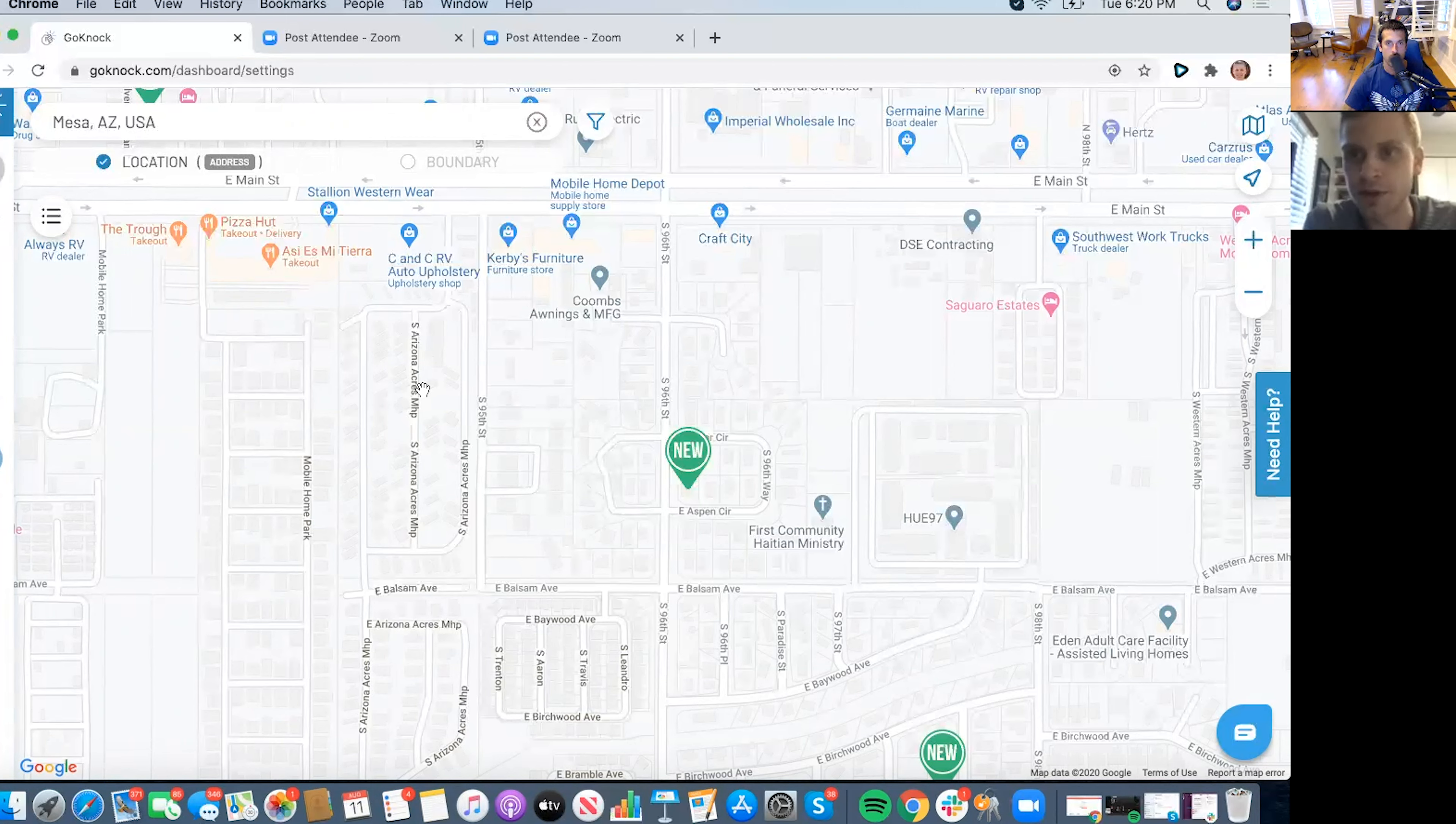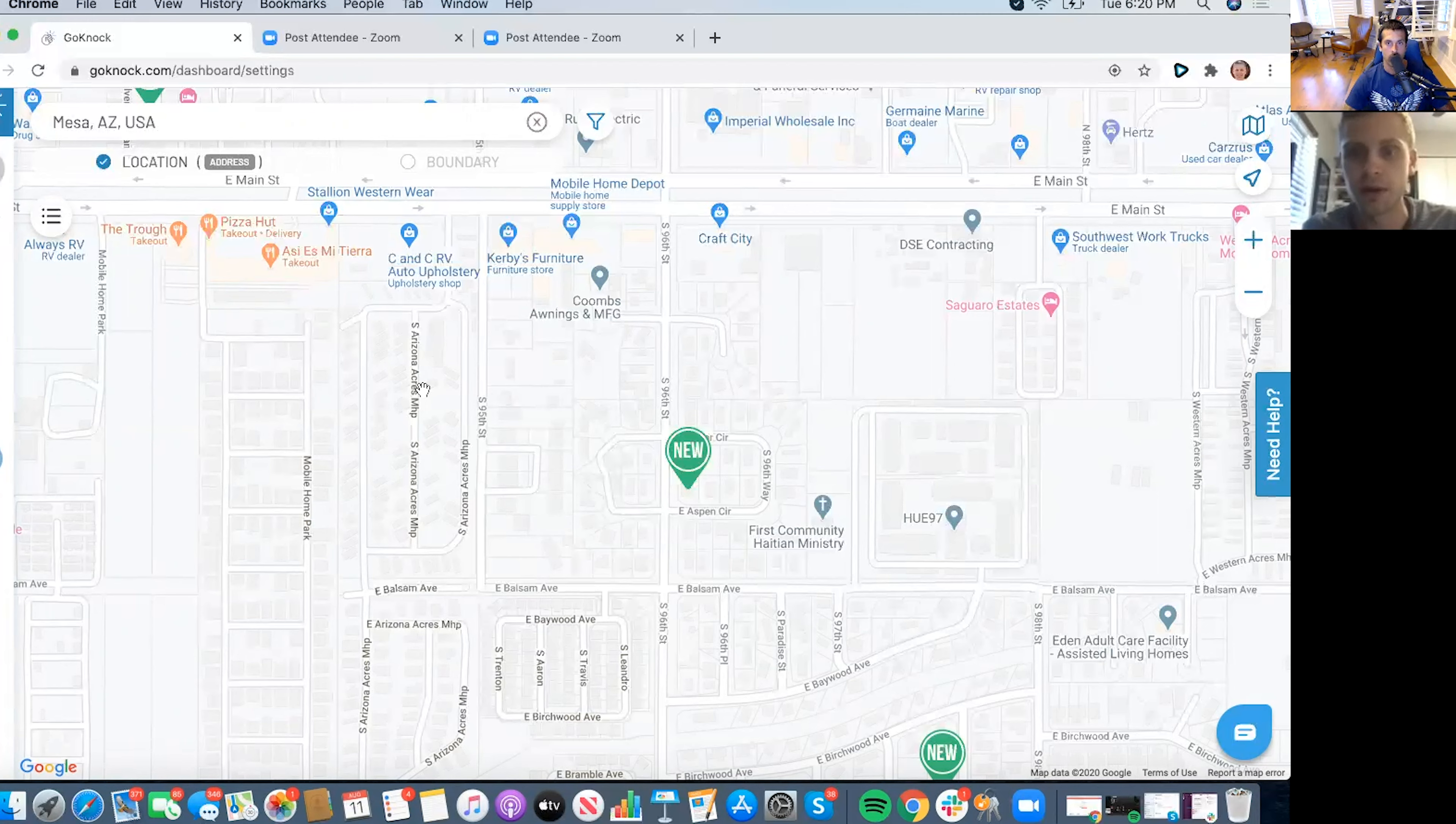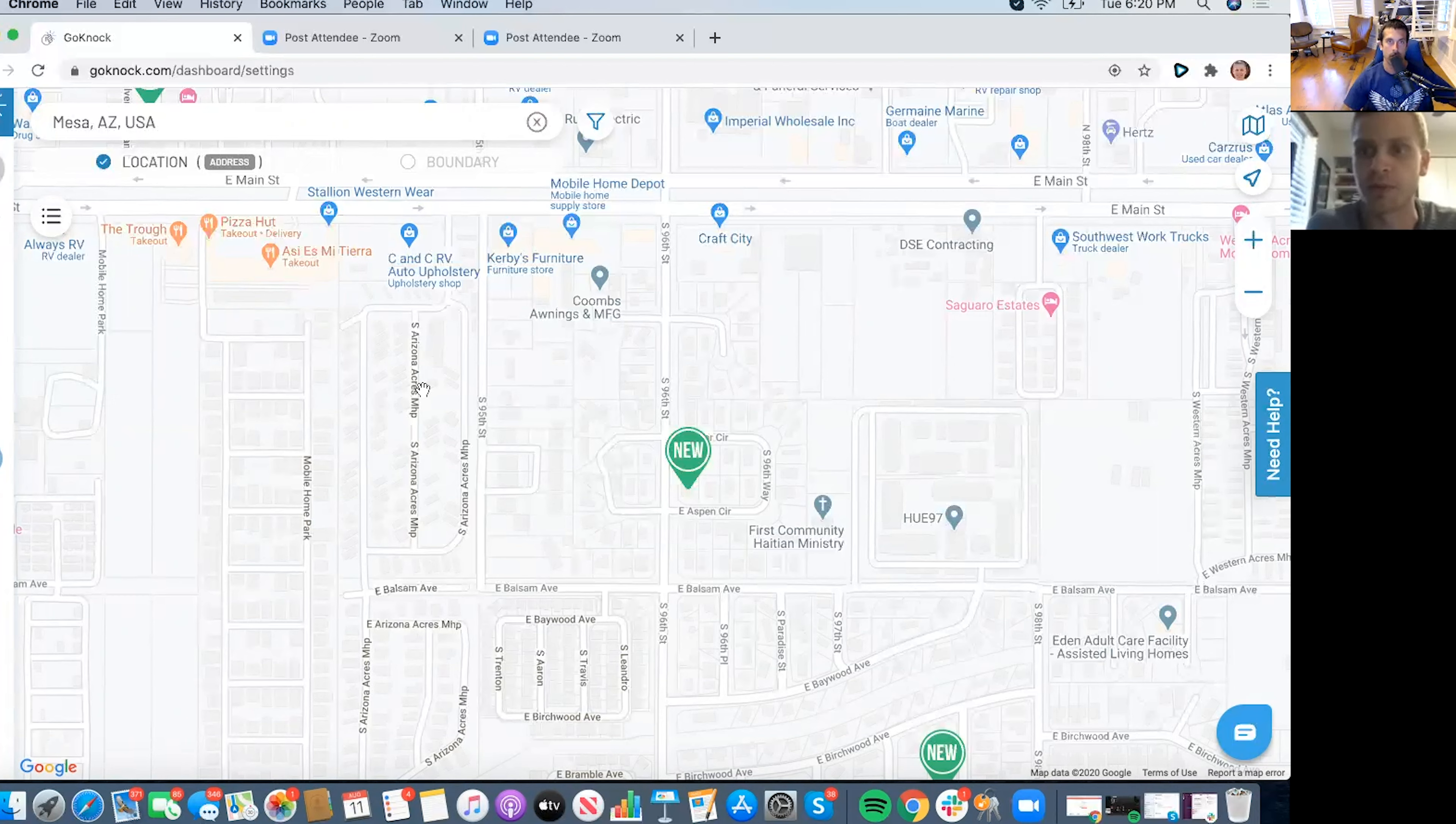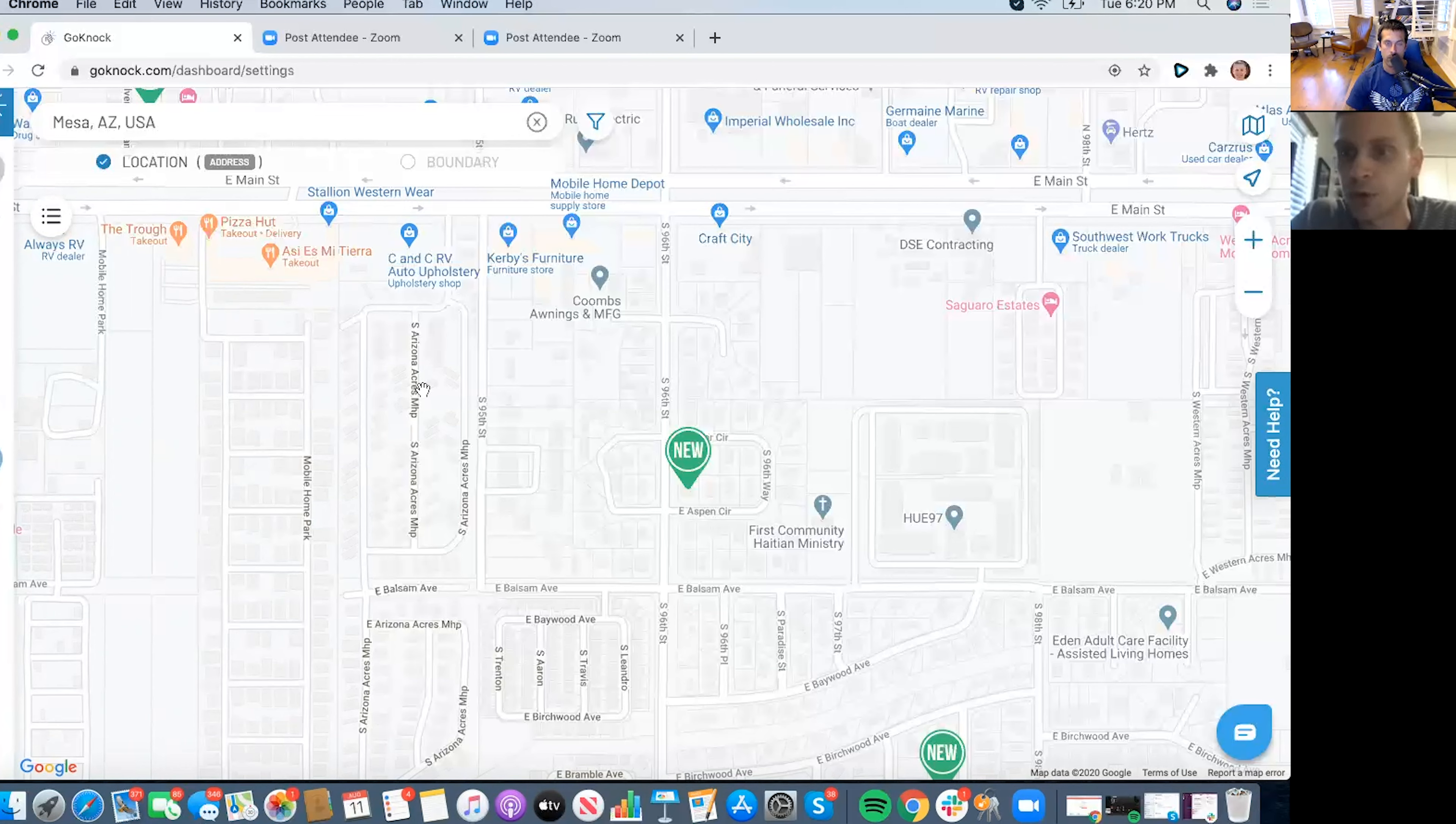And then the second thing is actually the driving for dollars feature where you can actually, while you're on your computer, you don't have to go and drive neighborhoods like I did and actually write down addresses and do that whole deal. You can literally from your computer be driving through a neighborhood on Google Earth view basically, and be looking and adding properties to be able to reach out to those people from there. So that's another big thing that I would say.